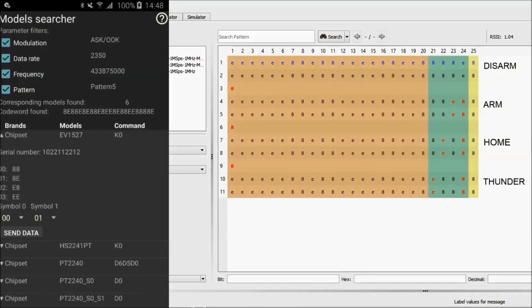For this encoder, only two symbols of one byte are used to transmit the command. By using the urhCapture, we can determine which symbol — highlighted in green — we need to replay to send the desired command. We can see that we captured the disarm command.